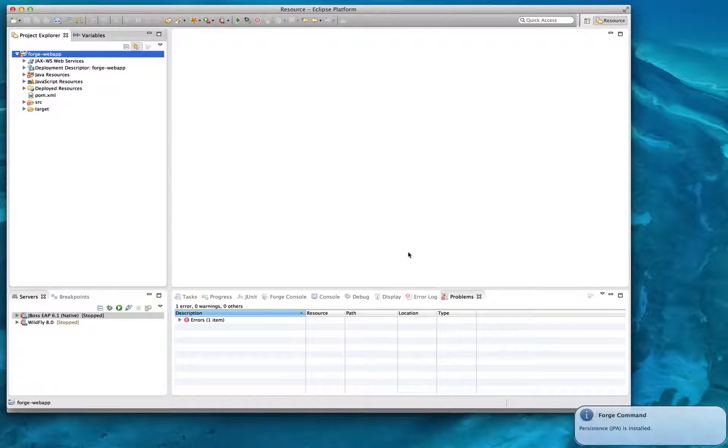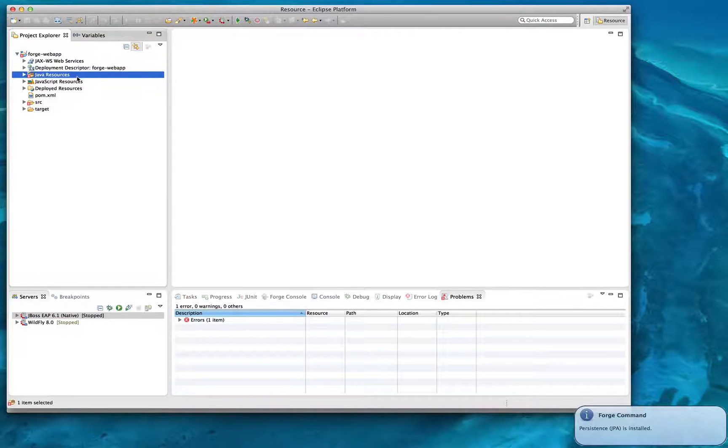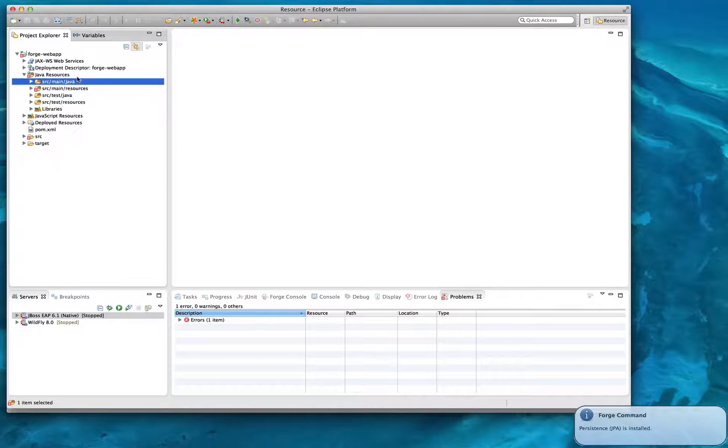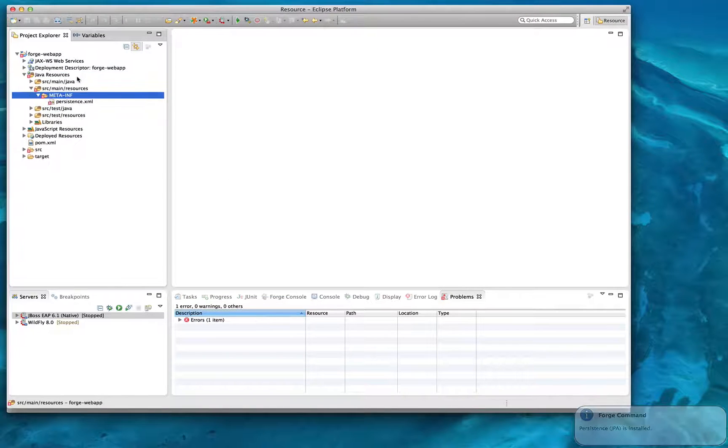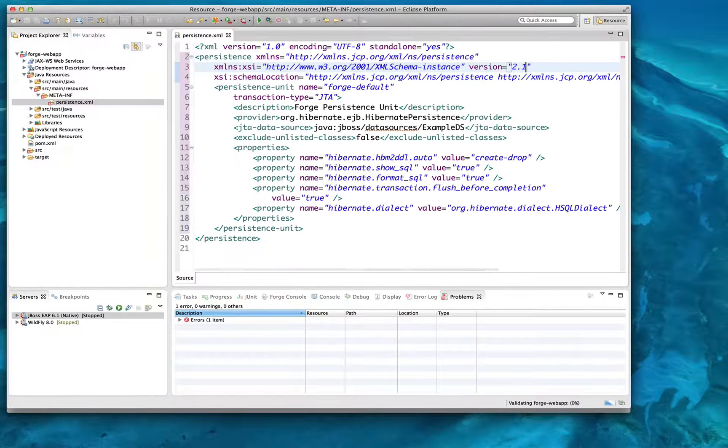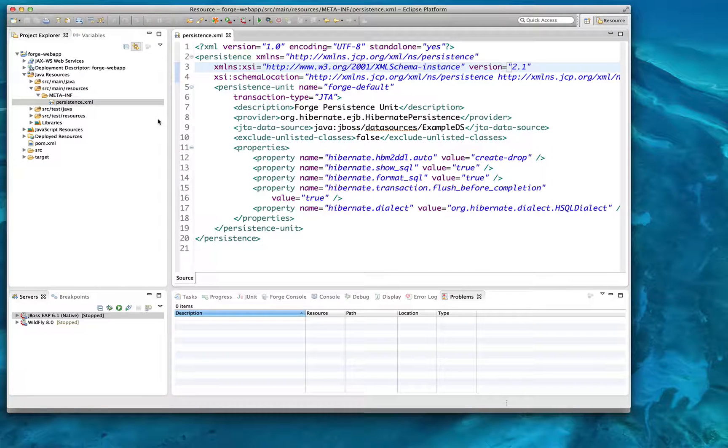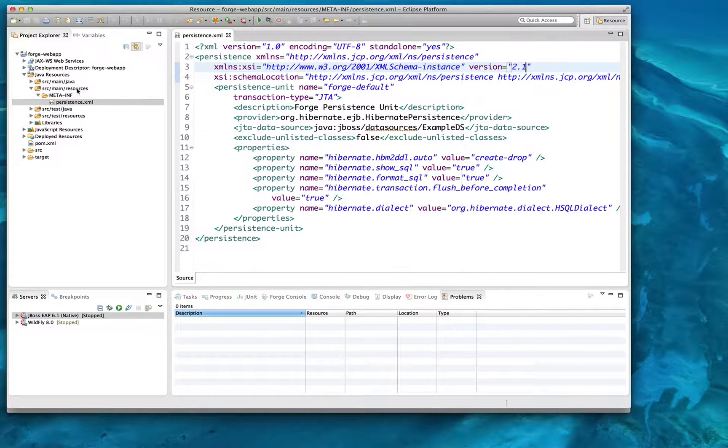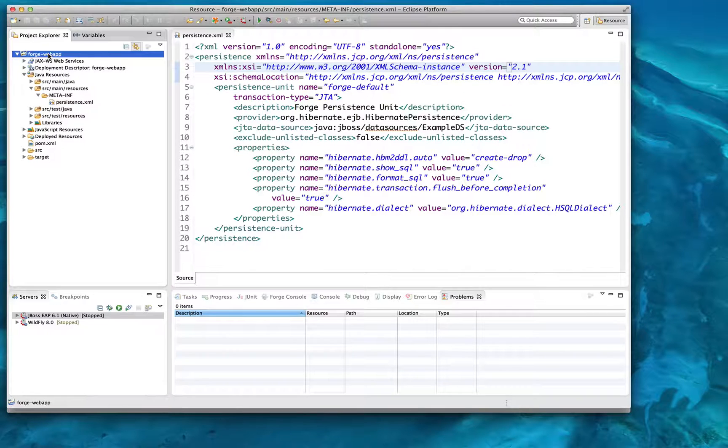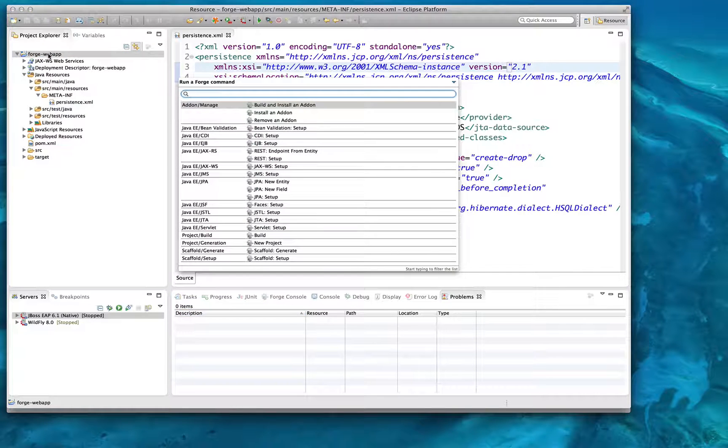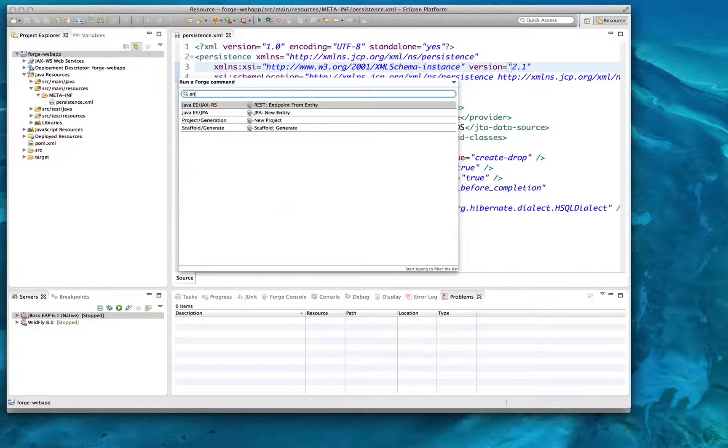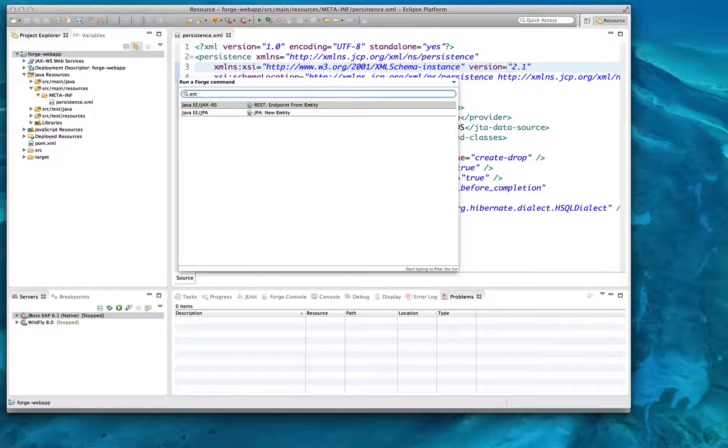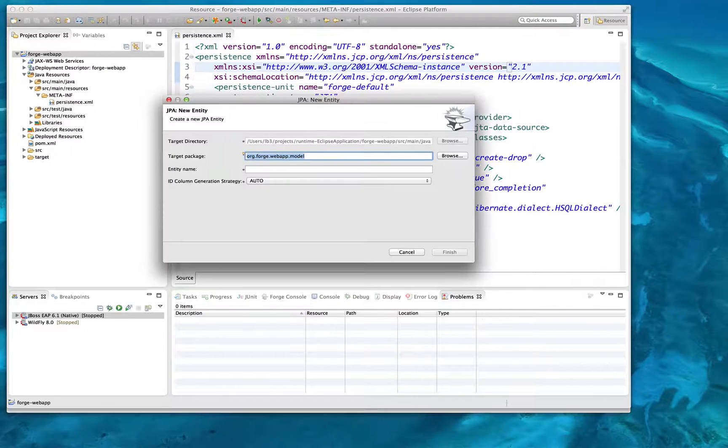It's also worth mentioning that Forge is not tied to any particular technology. While I'm demonstrating the Java Enterprise environment, Forge can actually generate code for any type of project, including JavaScript, Ruby, Perl, Python, etc. The choice is yours.